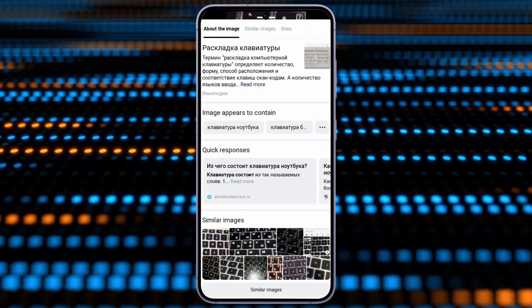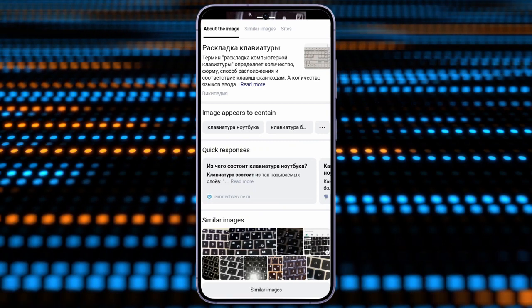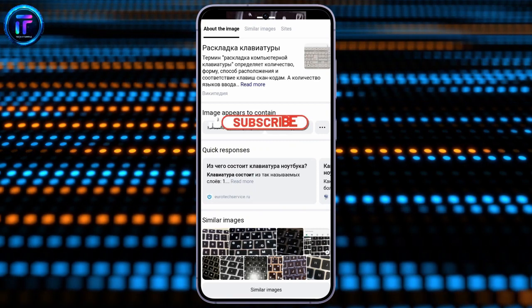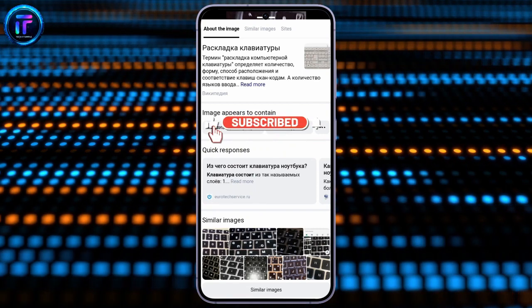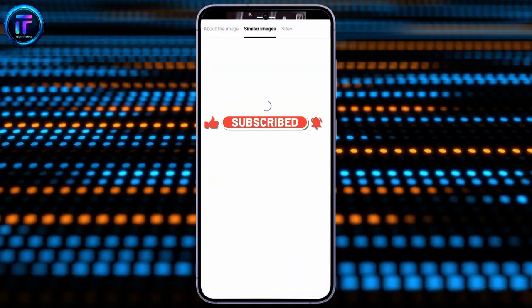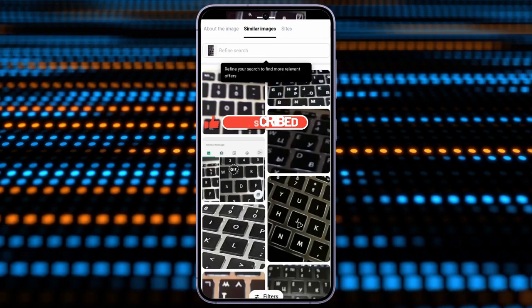I hope this video was helpful for you. If yes, don't forget to like, share, and subscribe to the channel to never miss another update. Thank you for watching the video.